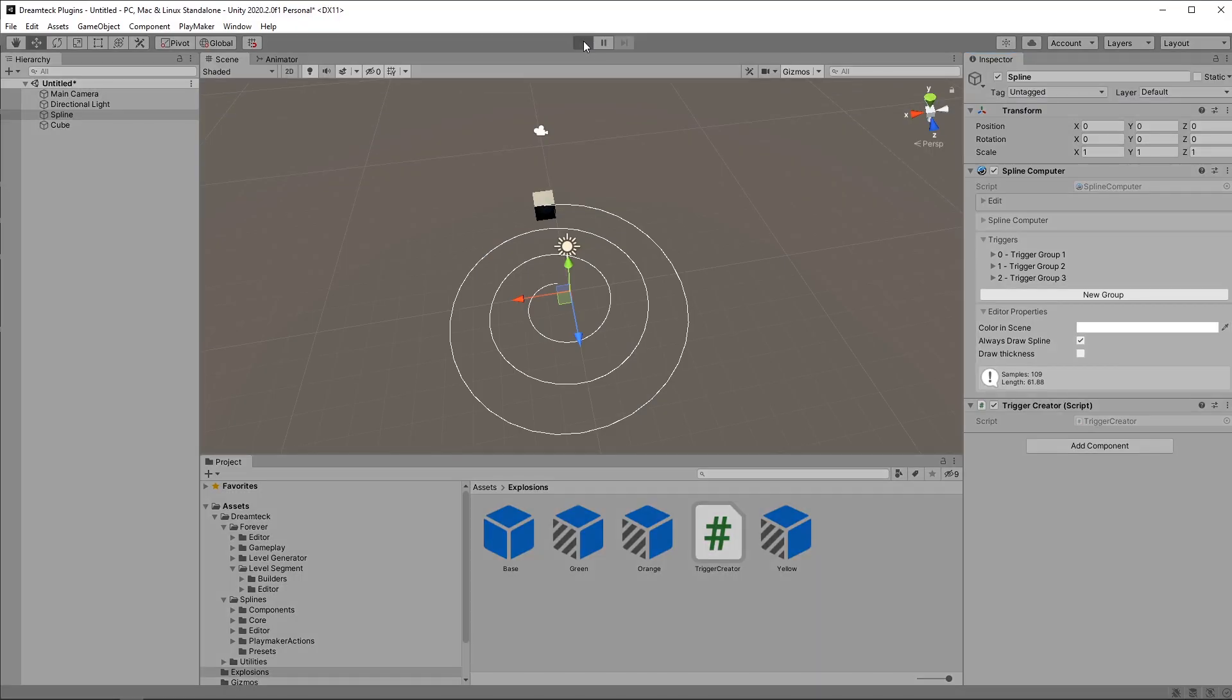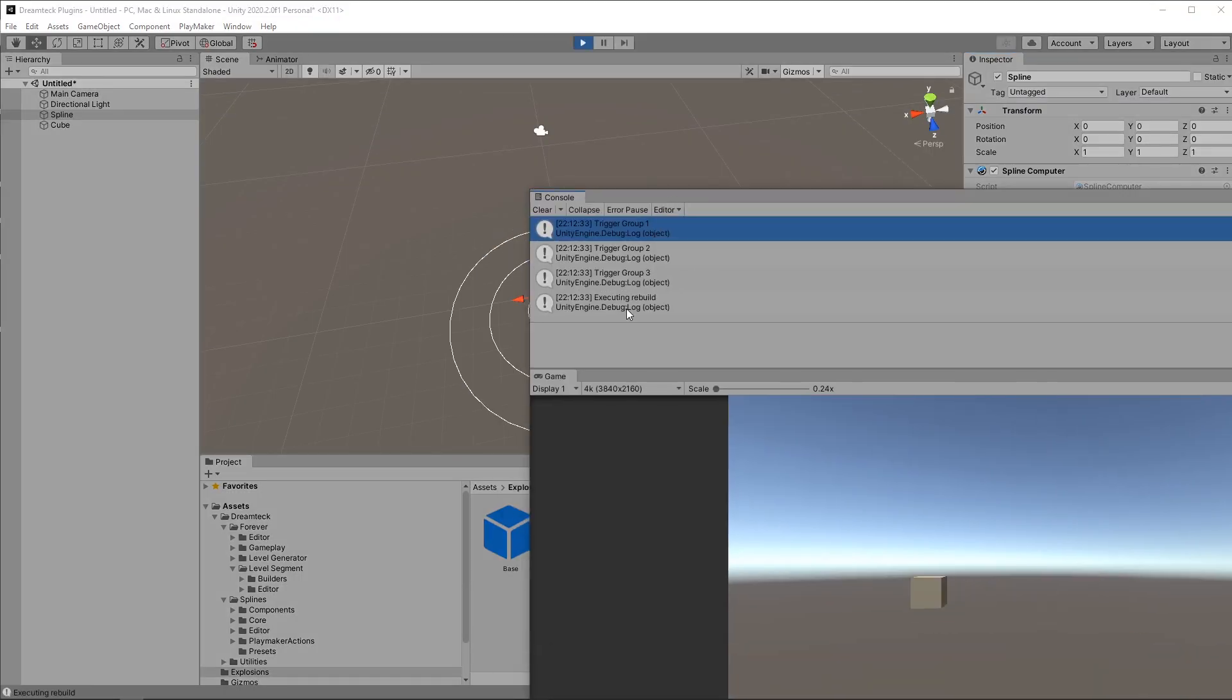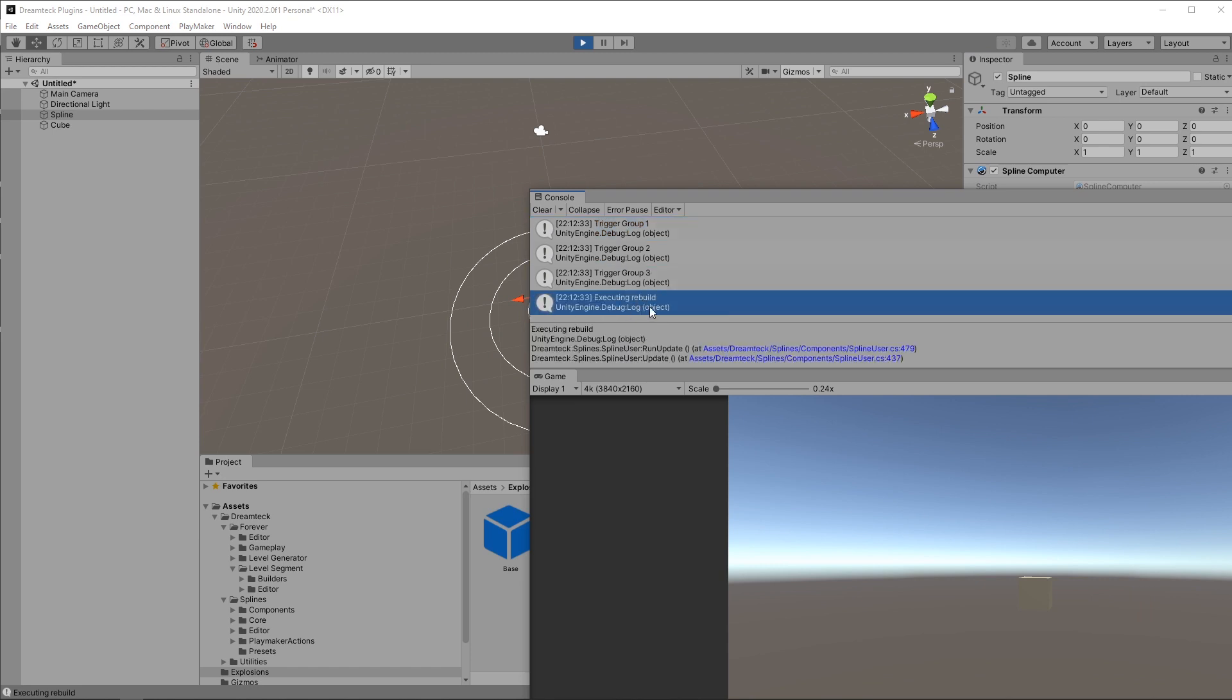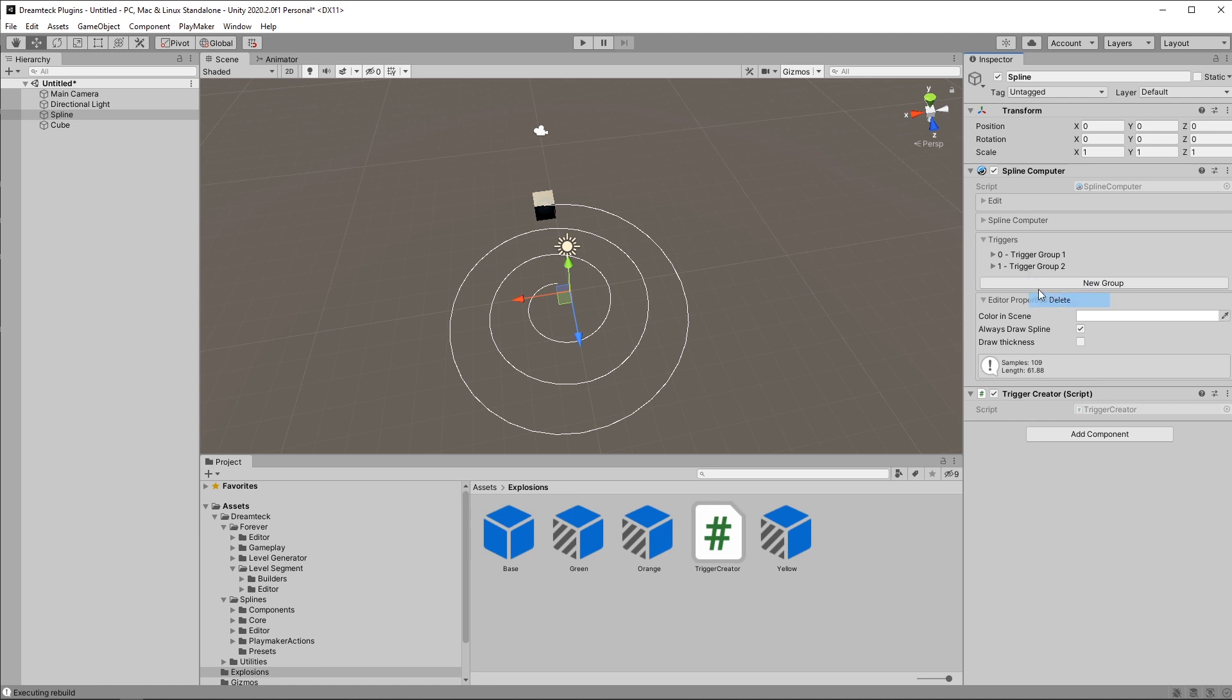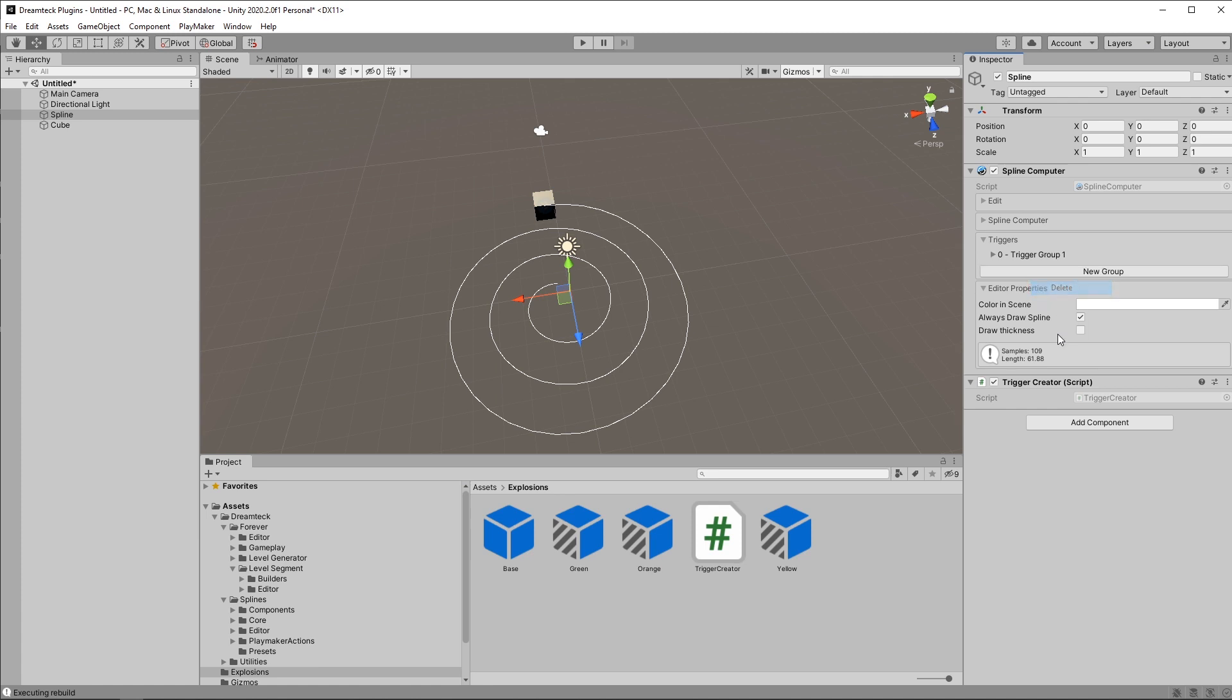So when I press play we're gonna get this. And don't mind this, this is something else not part of this tutorial. I forgot to remove it. We don't need the other two groups so I'm gonna remove them. And just work with the first group.